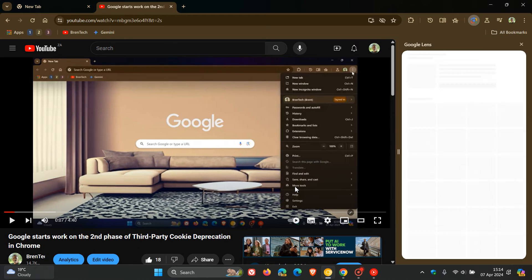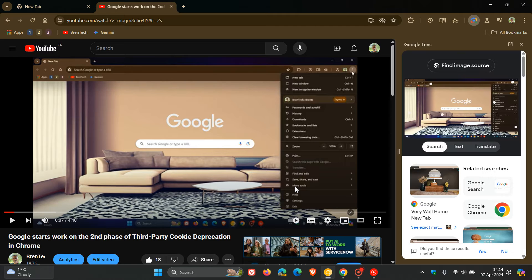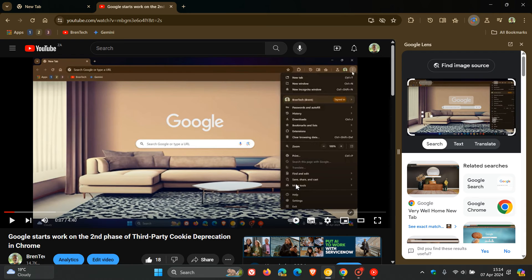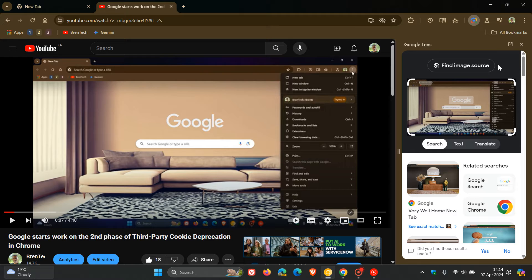And if we click on that entry, search video frame with Google, that opens up a search in the side panel using Google Lens where you can find image source, you can do related searches and expand your search regarding that image.